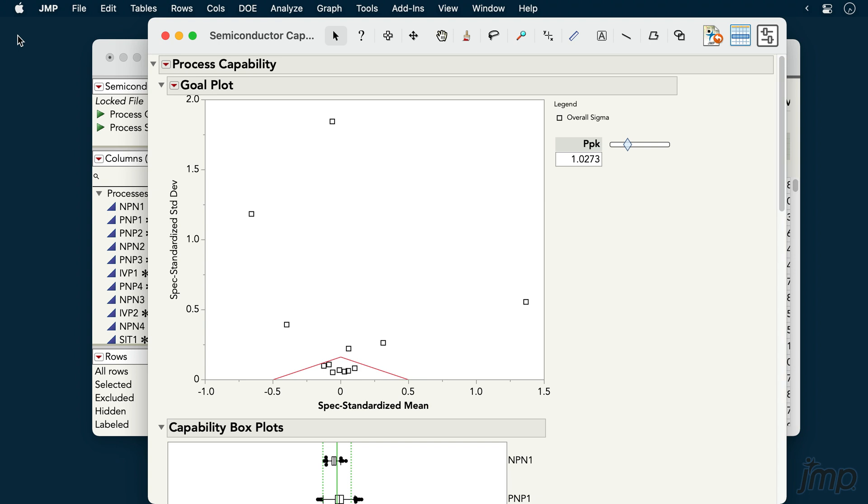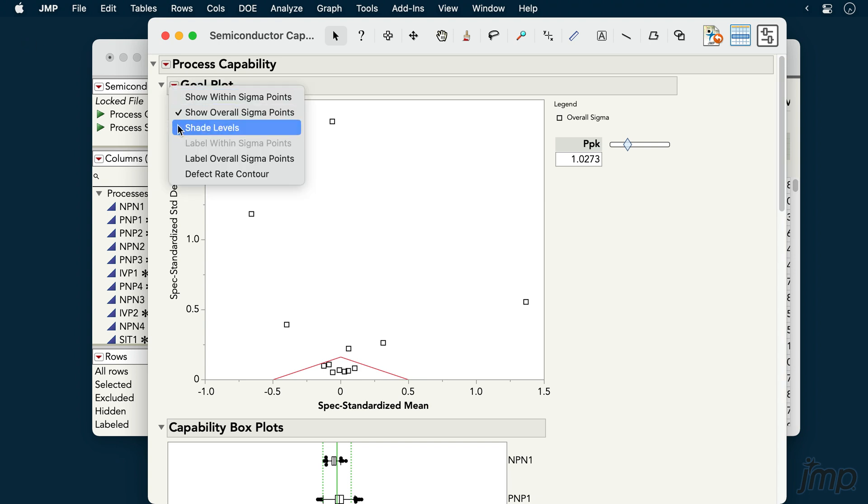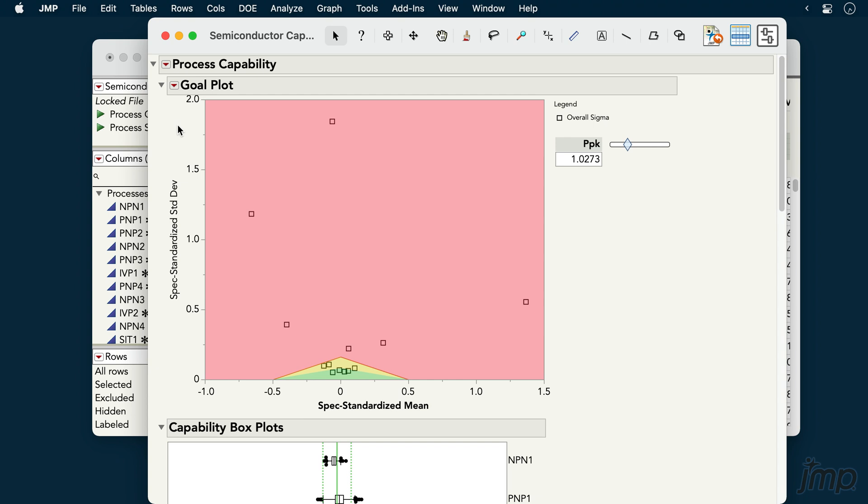Under the red triangle for the goal plot, we can choose shade levels to help us more easily distinguish problematic processes.